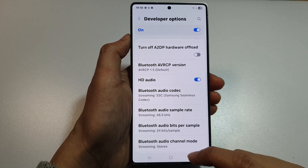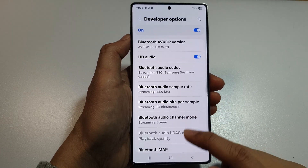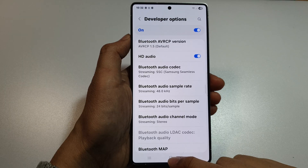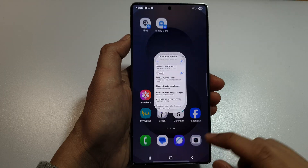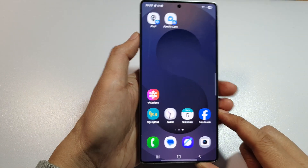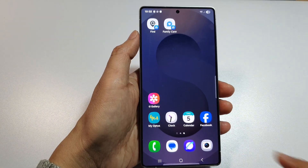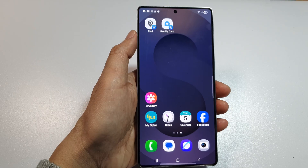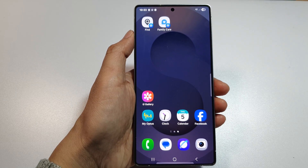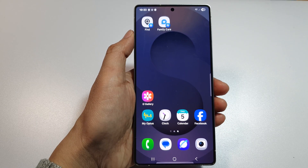And that's it. Finally, tap on the home button to return back to the home screen. Thank you for watching this video. If you find it helpful, please like and subscribe to my channel for more videos.